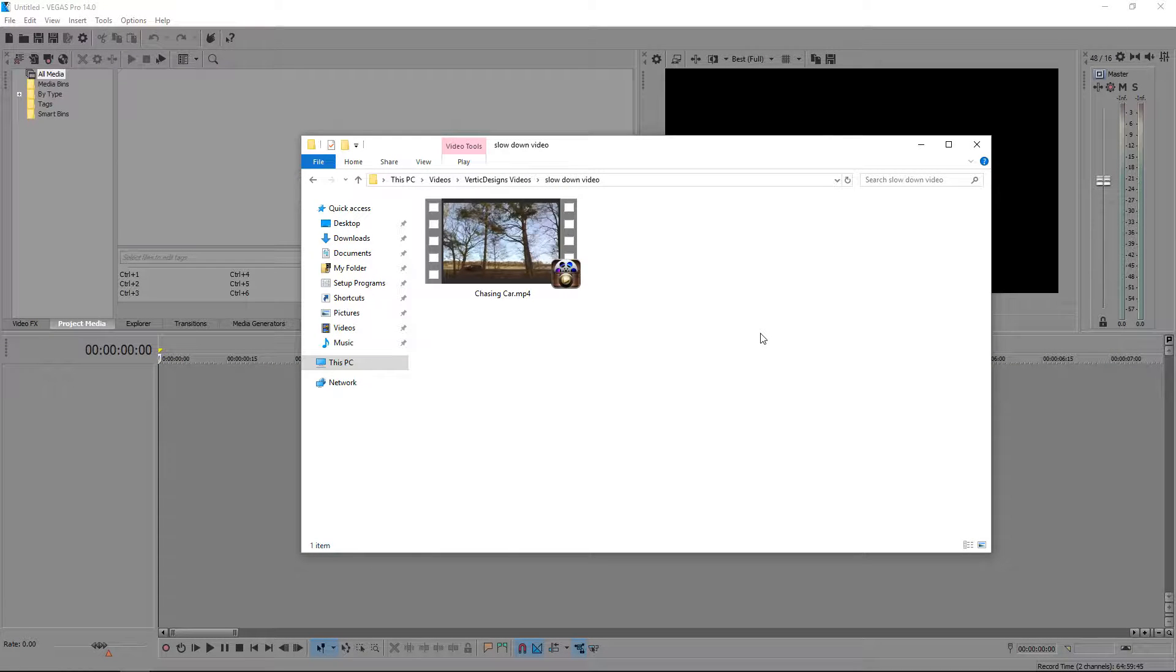To slow a video down in Sony Vegas Pro 14, it is really simple. It's the same as speeding it up, they are both tied together.